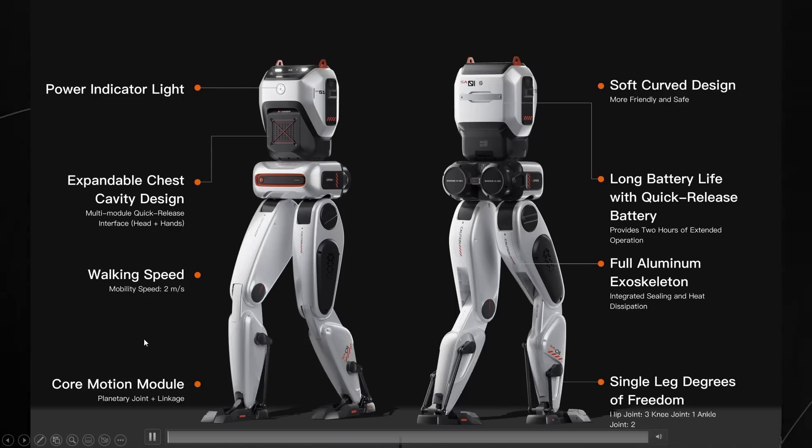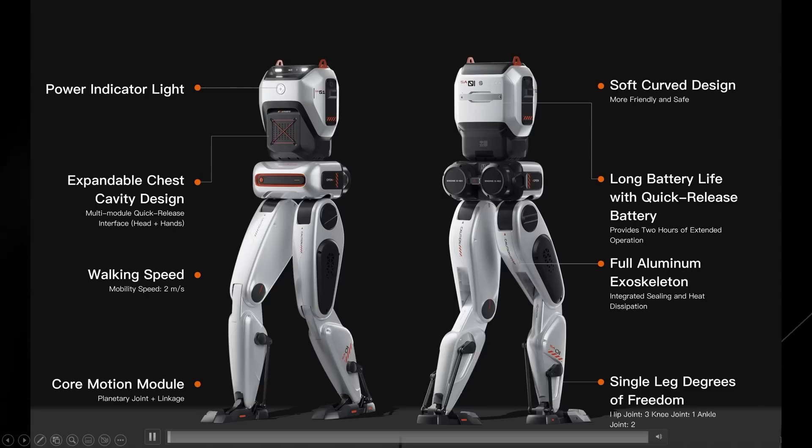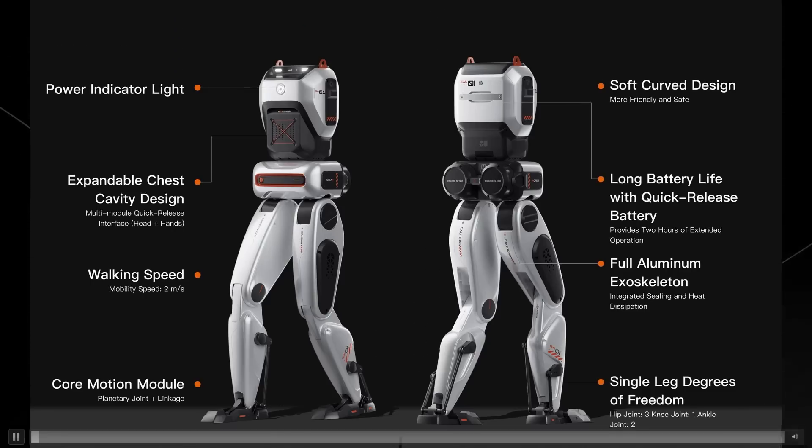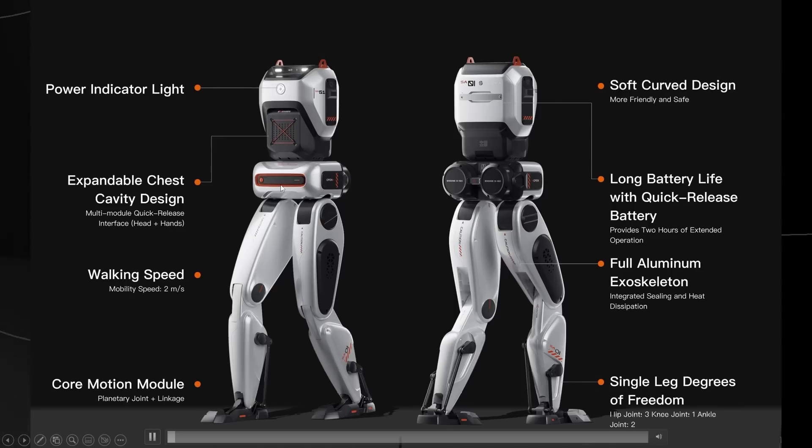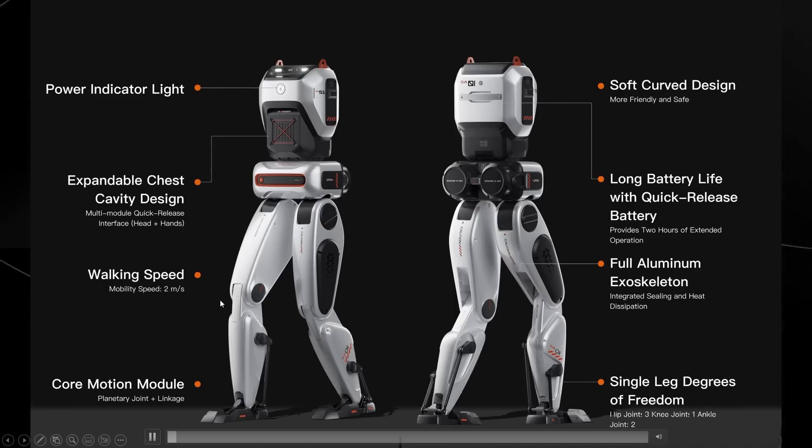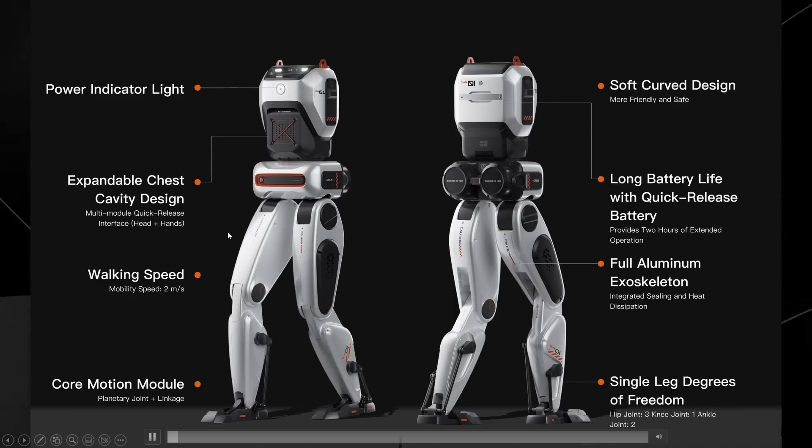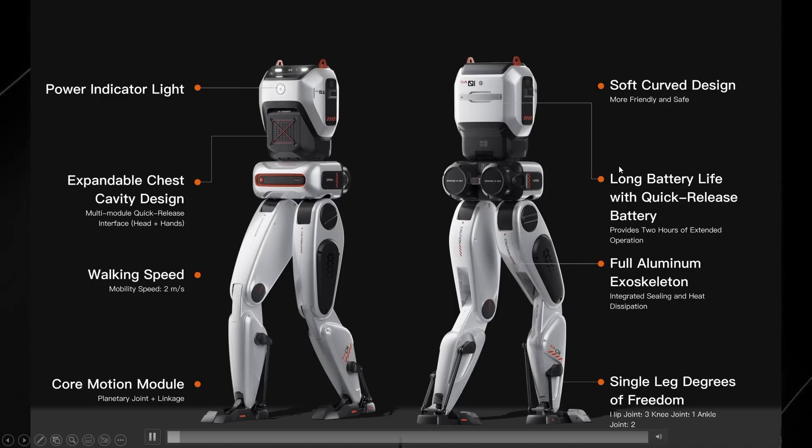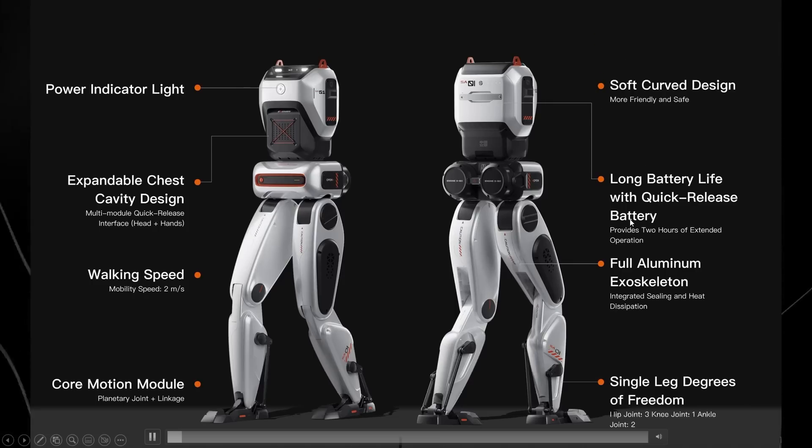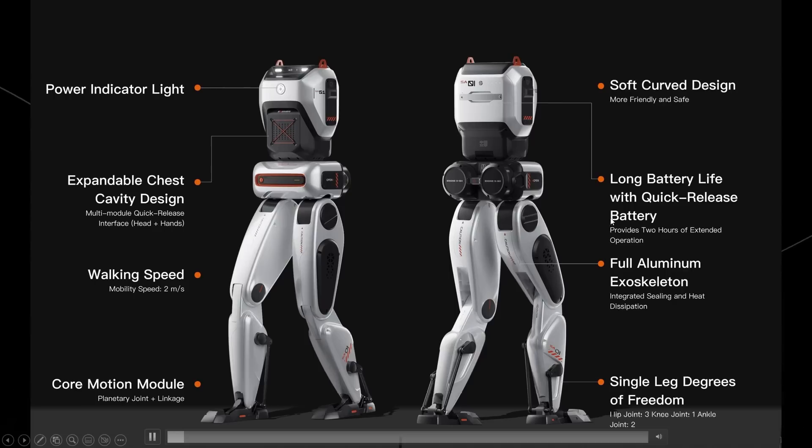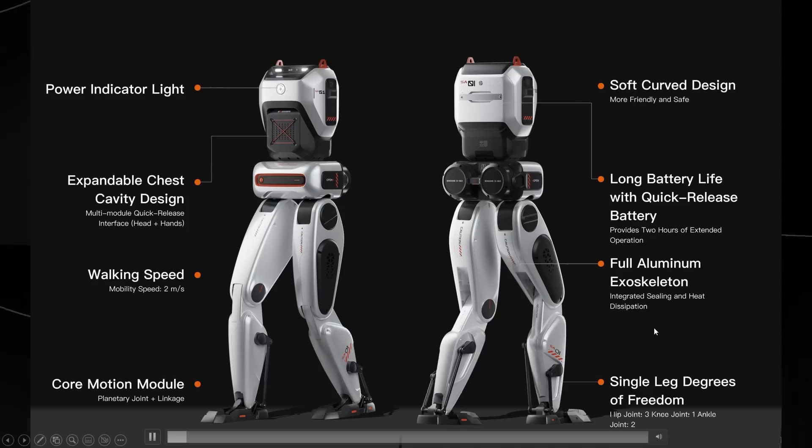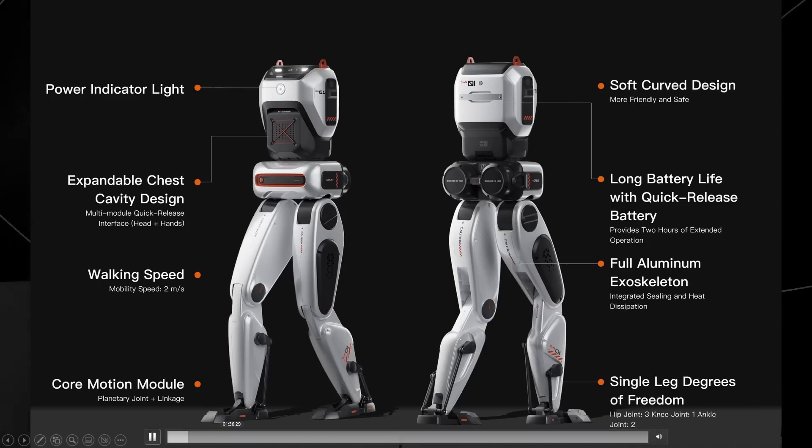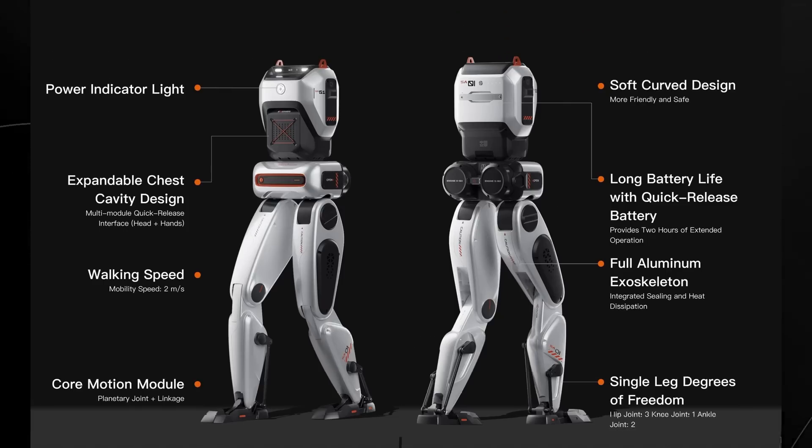Now, if you want more details about how exactly this robotics platform works, you can see that the SA01 shows you exactly how the bottom half of the robot is. You've got the walking speed of two meters per second. You've got the expandable chest cavity design. You've got soft curve design, which is more friendly and safe. A long battery life with quick release battery, full aluminum exoskeleton and single leg degrees of freedom and a power indicator light. It's pretty incredible stuff that we do have.